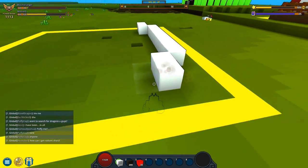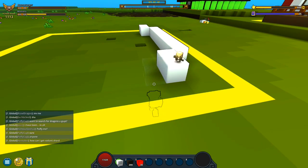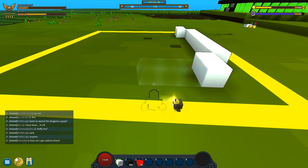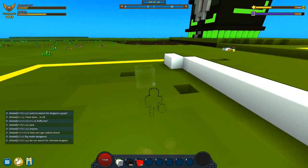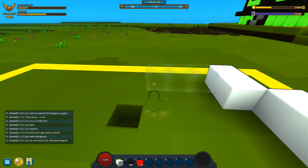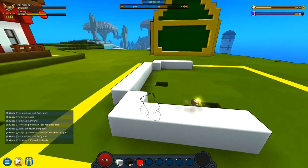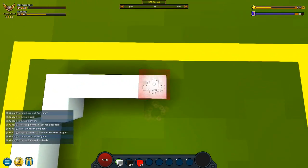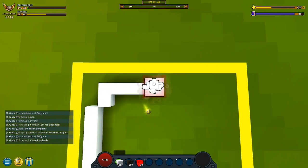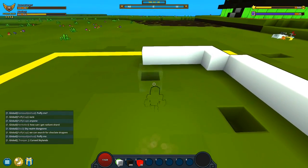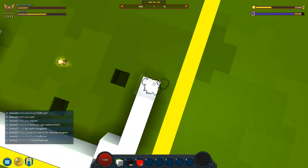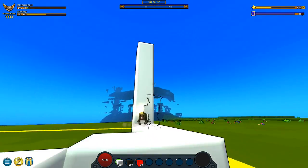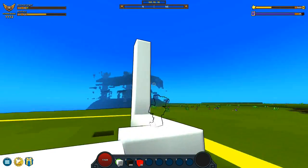Next we're going to add four more on each side — one, two, three, and four — same thing on the other side. Then we're going to go up and add five more — one, two, three, four, and five — same thing on this side as well.